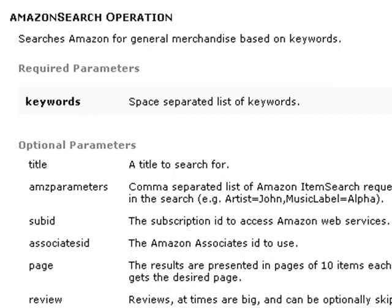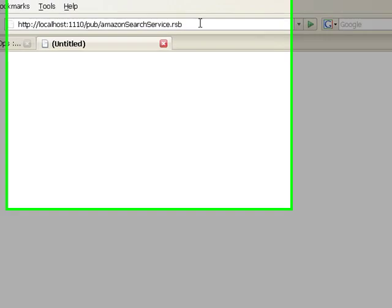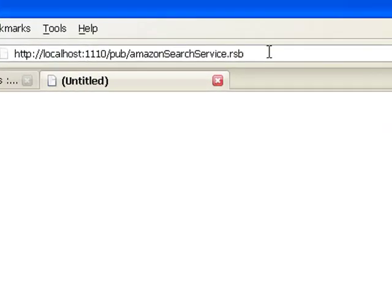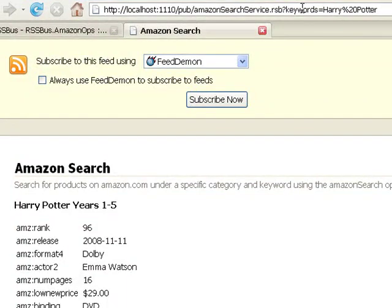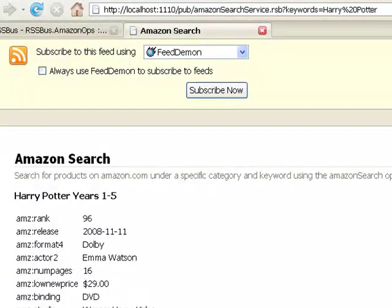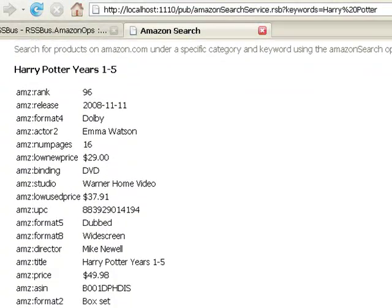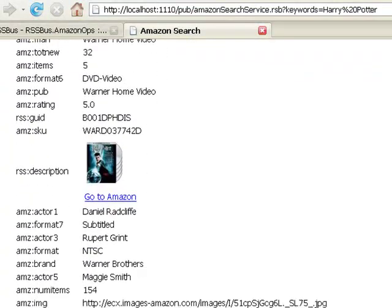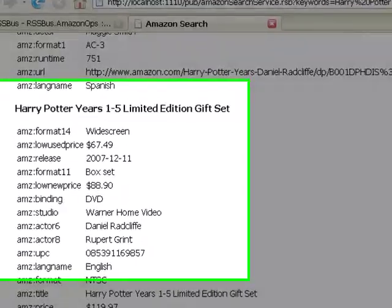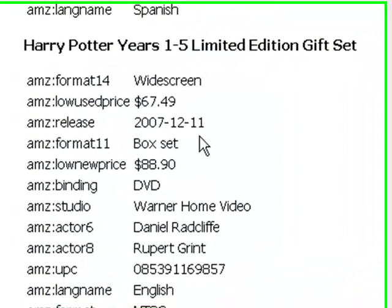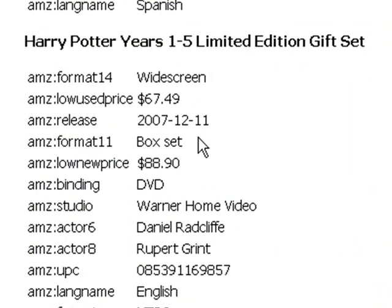I've got a copy of RSS Bus running on my laptop, and I've defined a simple service that uses this connector. Let's give it a keywords value of Harry Potter. The result is formatted as an RSS feed, which is the default response format for RSS Bus. An RSS feed is basically a list of result records called items, where each item contains sets of name-value pairs called attributes.